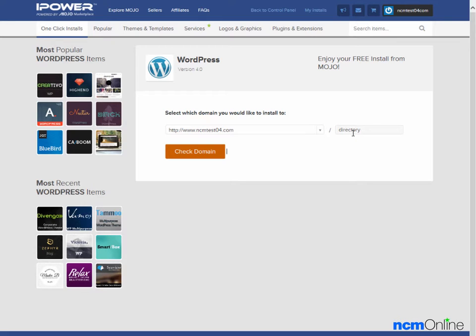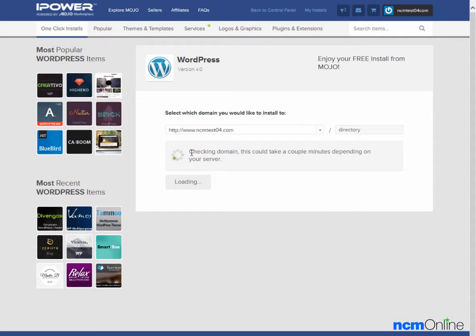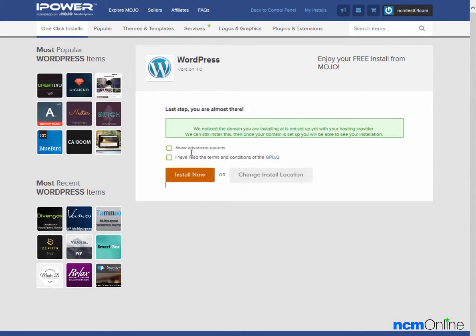You cannot delete directory here, so don't worry about that. It will not install in a directory named directory. We'll click the check domain button. While the Mojo Marketplace is certainly a capable installer, it's also one of the slowest installers we use. You can ignore this message as it is our experience that it is almost always incorrect.